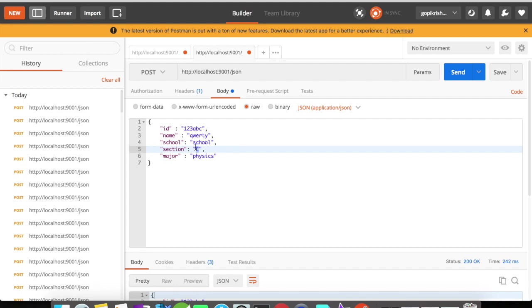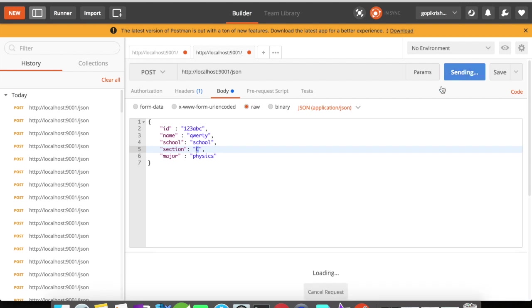We have the major and section sent in the request. Let's say our API is processing this request, and for some reason the section and major get a null value in the manipulation or internal API processing. When the response goes out, these two fields will be null, and we don't want null fields in the response. Now let's click on send.